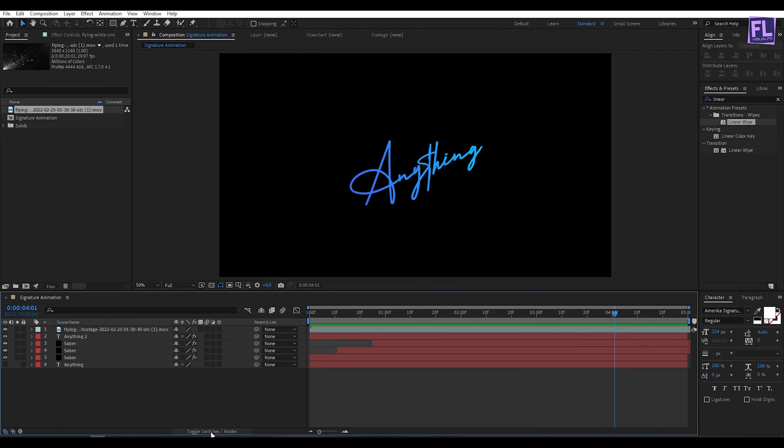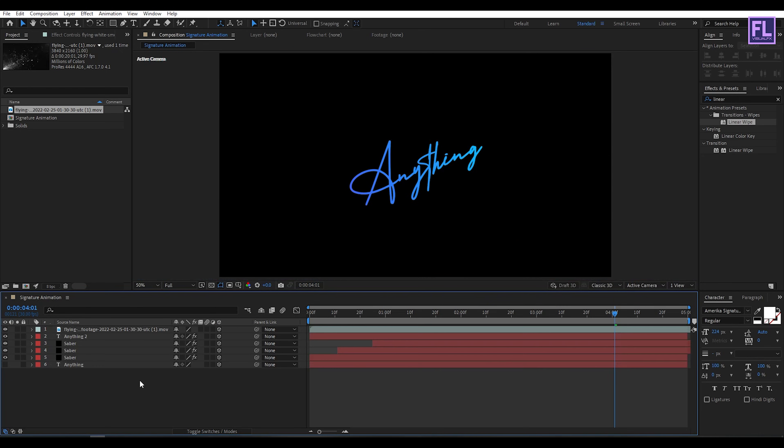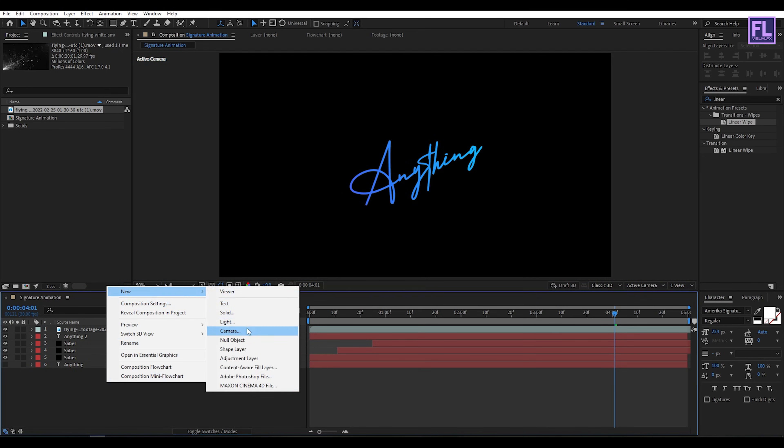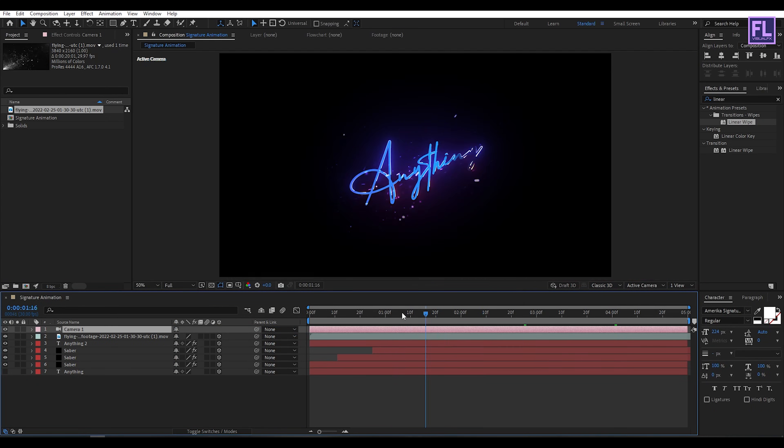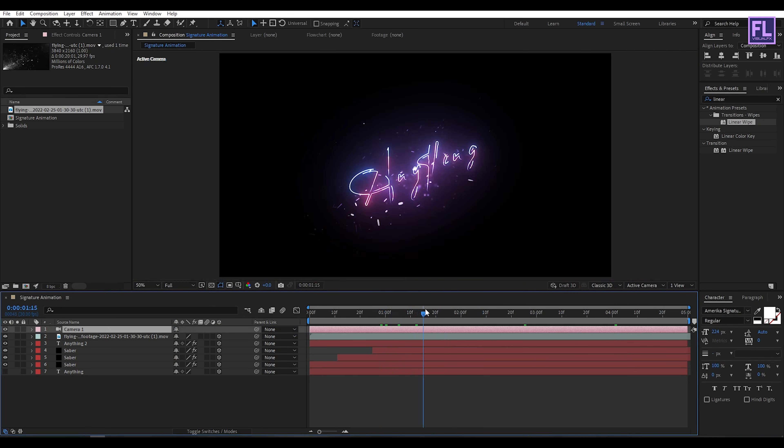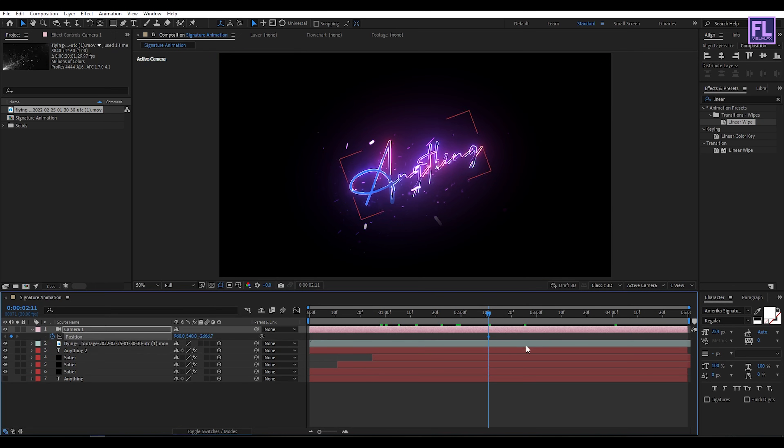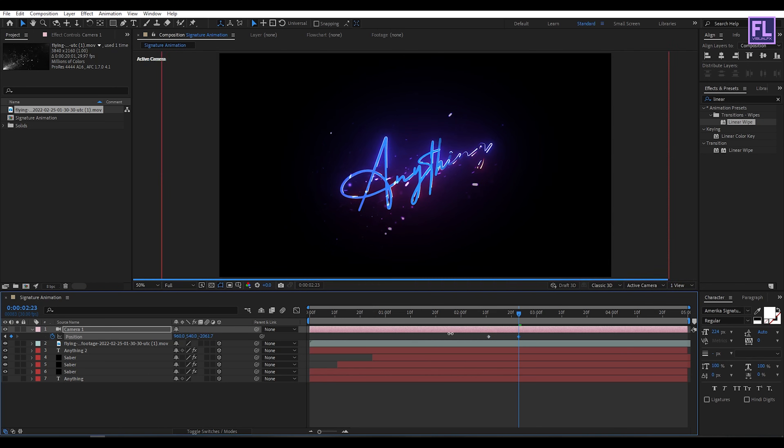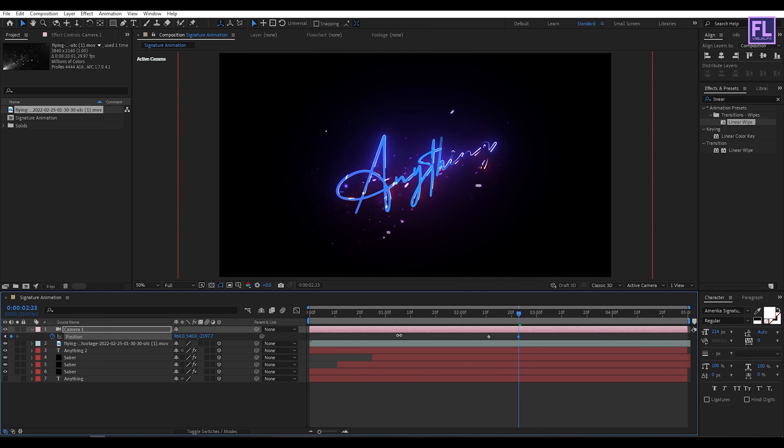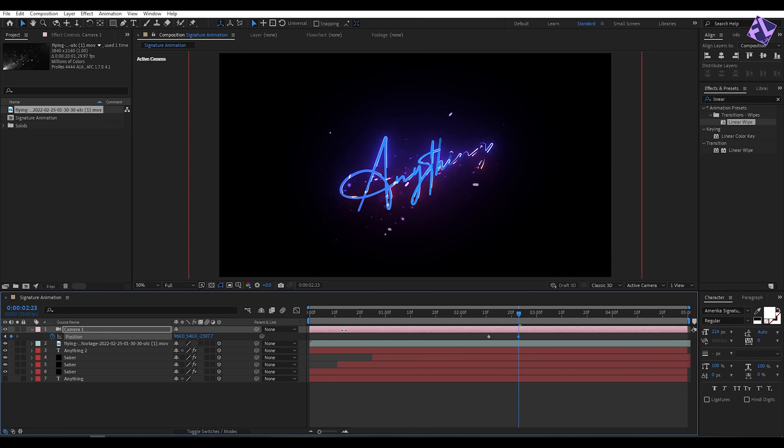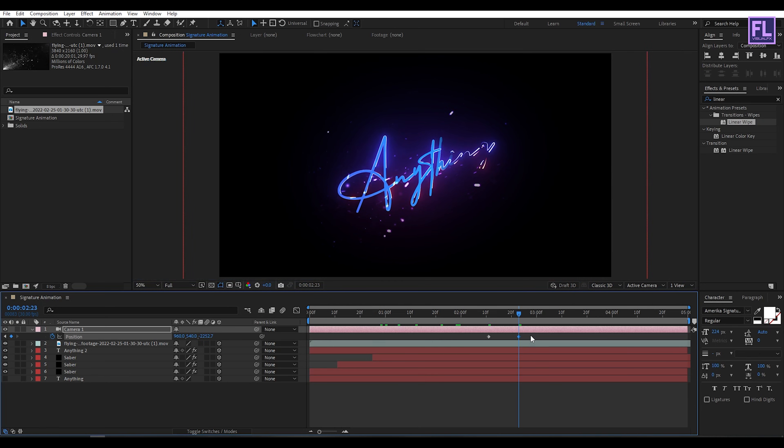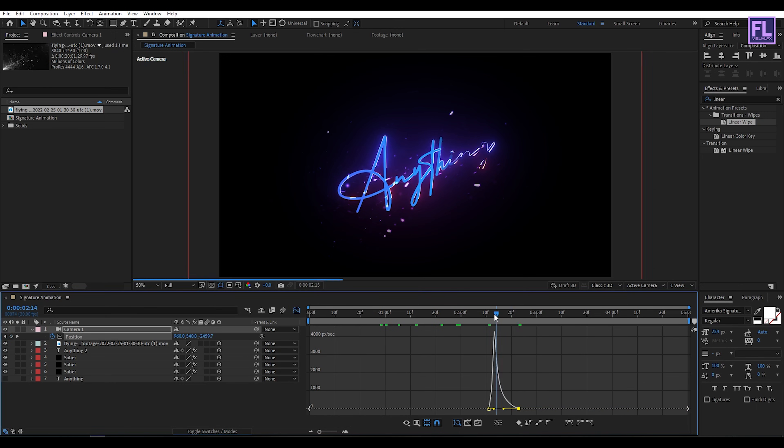Now select all the layers and make them 3D by clicking here. Create a camera. Right click, New, then click on Camera, then hit OK. Go to around maybe 2 frames or 11 frames, press P on your keyboard, and set a keyframe on position. Then go forward a few frames and increase the Z amount. Now select these two keyframes, press F9 to make them easy ease. Then open Graph Editor and change the curves to something like this. Perfect.